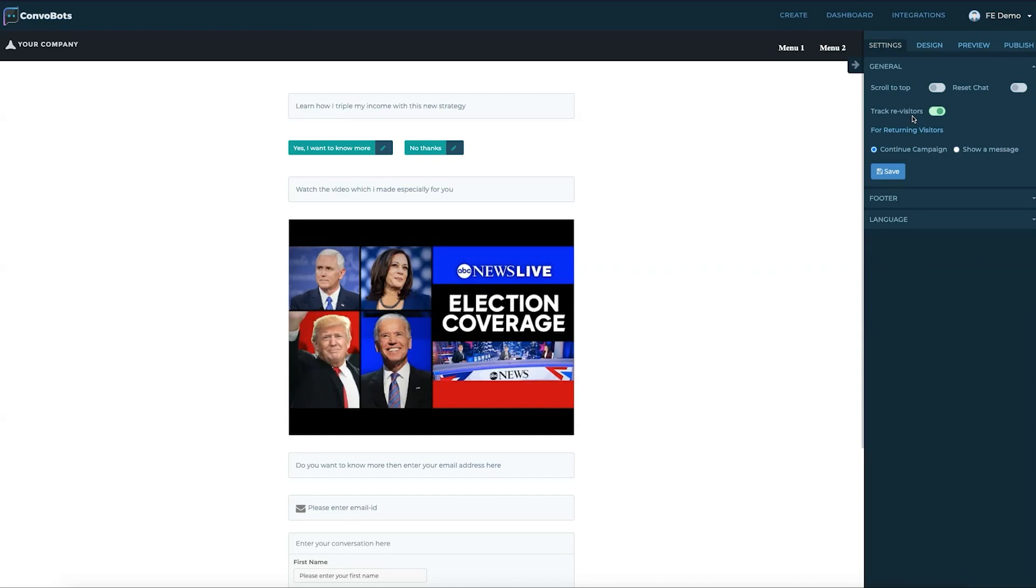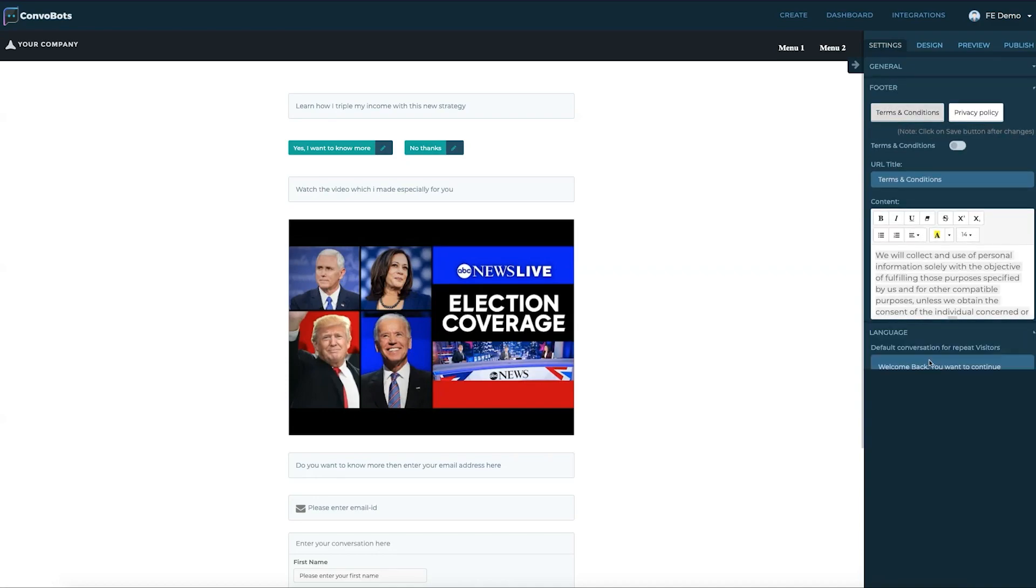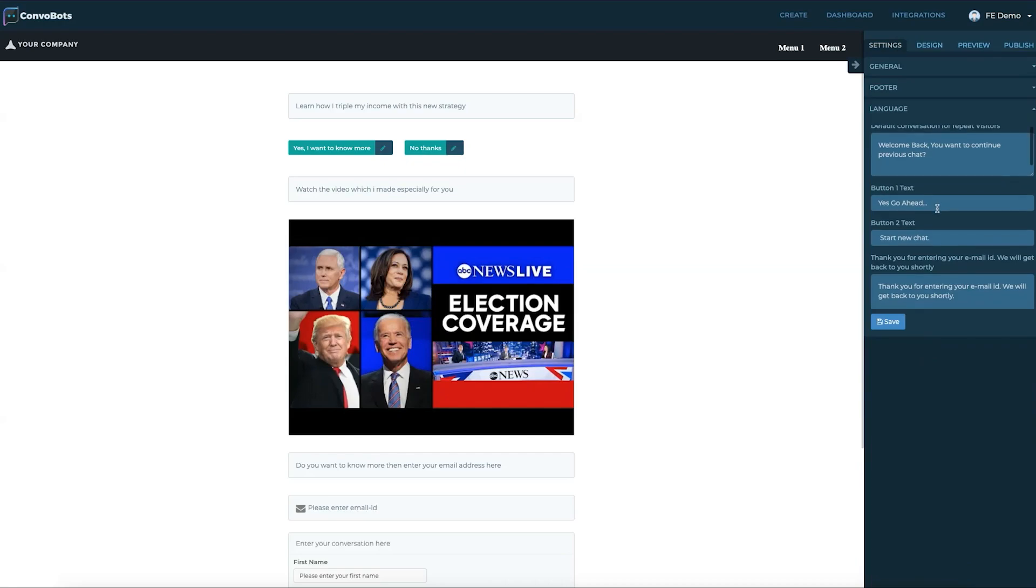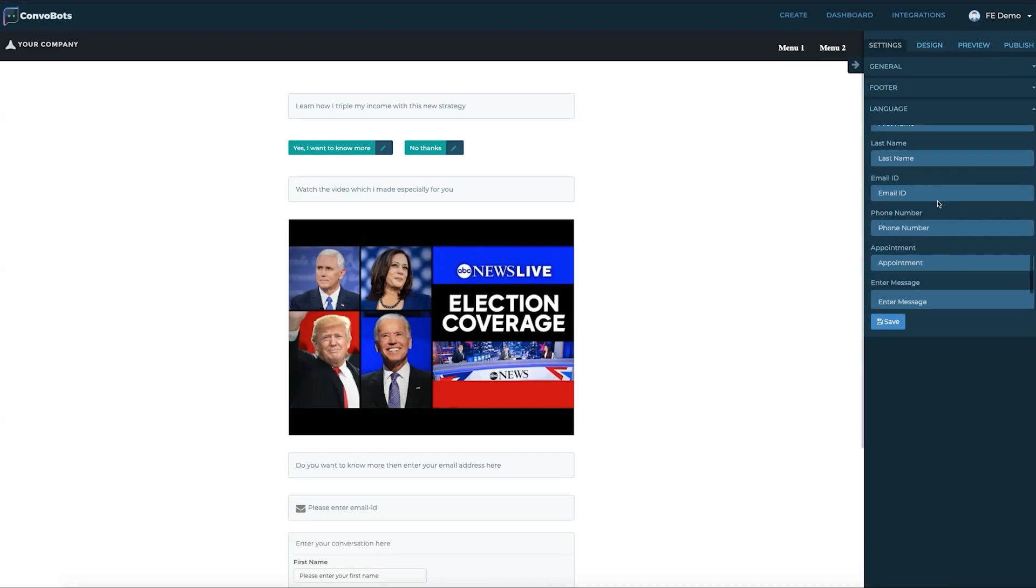Then we have reset chat and track revisitors. Track revisitors will allow visitors either to continue from where they left or start fresh. We can have terms and conditions and privacy policy on your footer.